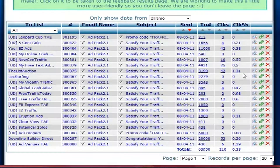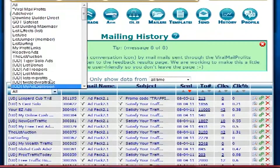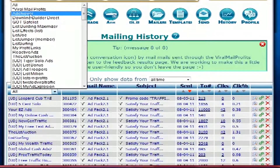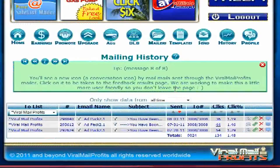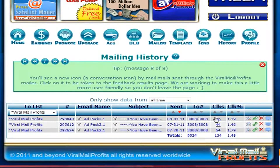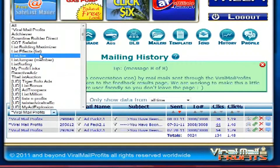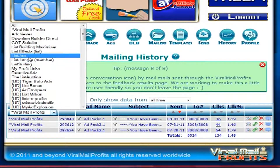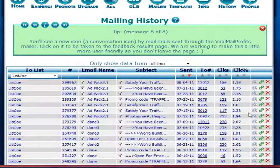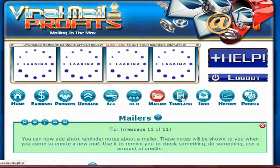It also gives you the percentage of click-through rate, which is some valuable information you'll gather over time. You can break this out by whatever program you want to look at. With Viral Mail Profits, the last three emails are well over 1% click-through, which is very good — some even at 2%.